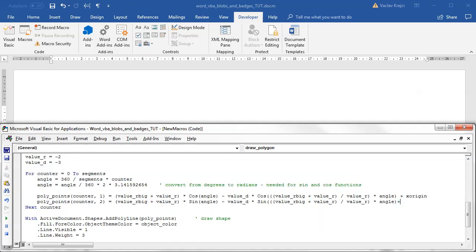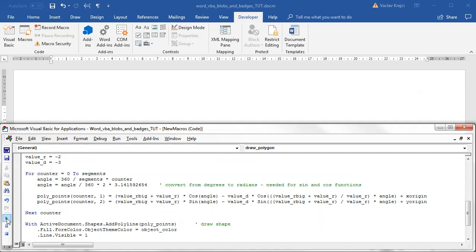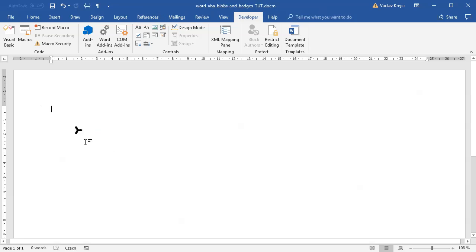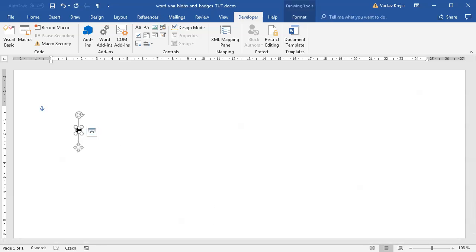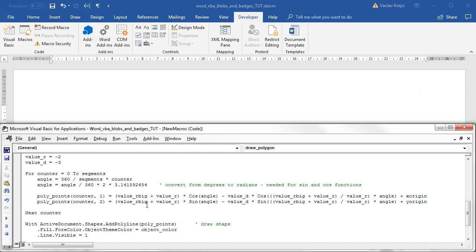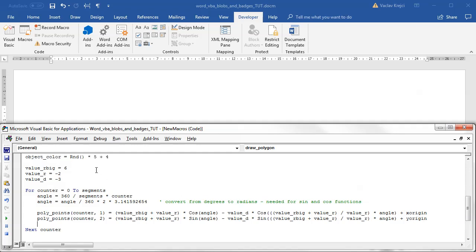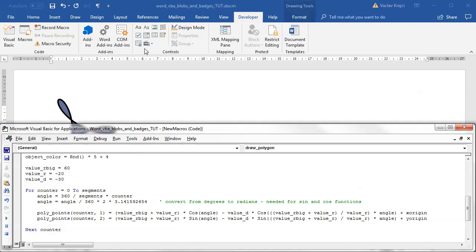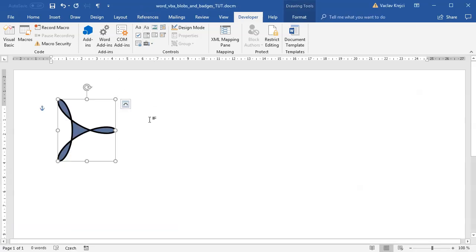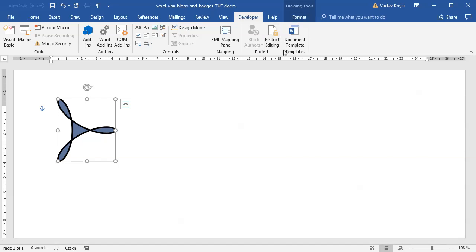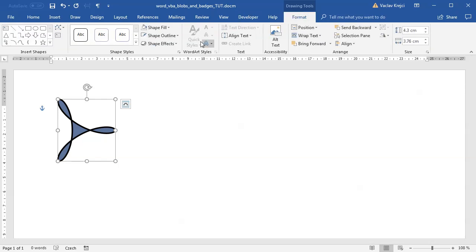So we have a shape it's nice but it's very very tiny so we probably want to make it bigger. I can maybe multiply everything by some certain value or I can make the values like 10 times bigger so 60 minus 20 and minus 30 and voila we are getting some shape which is kind of similar to the Adobe Acrobat logo.